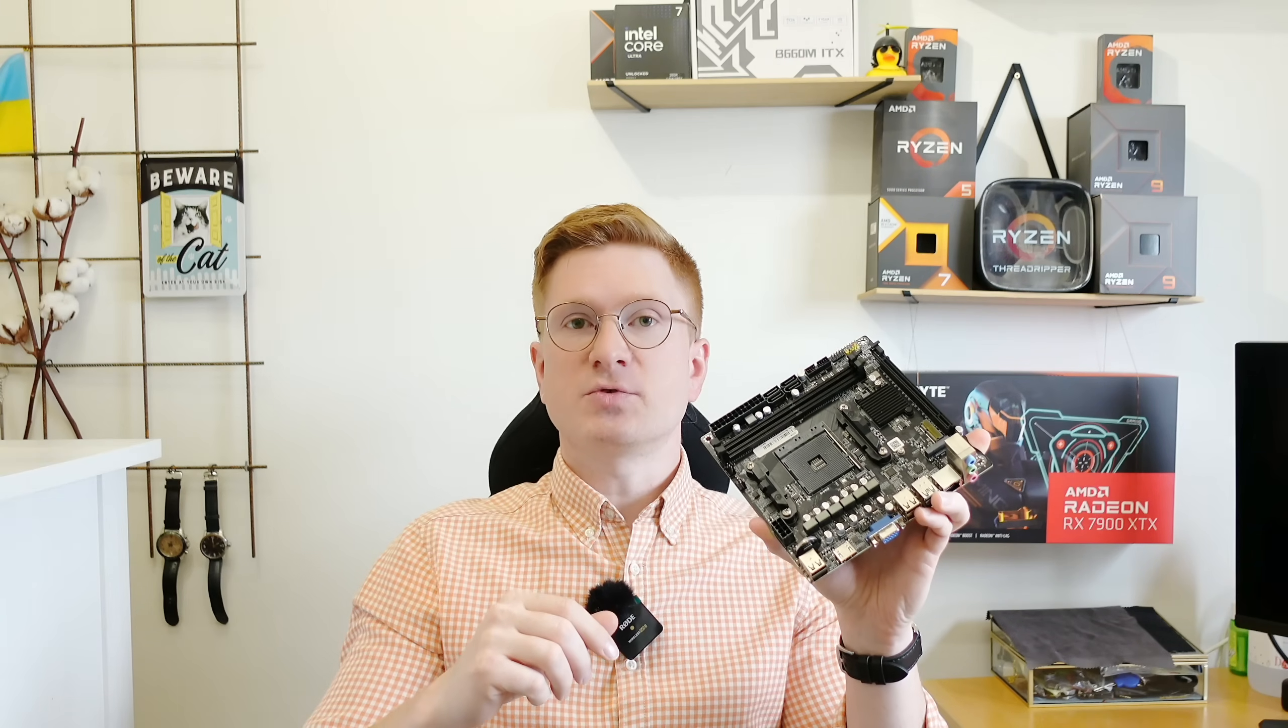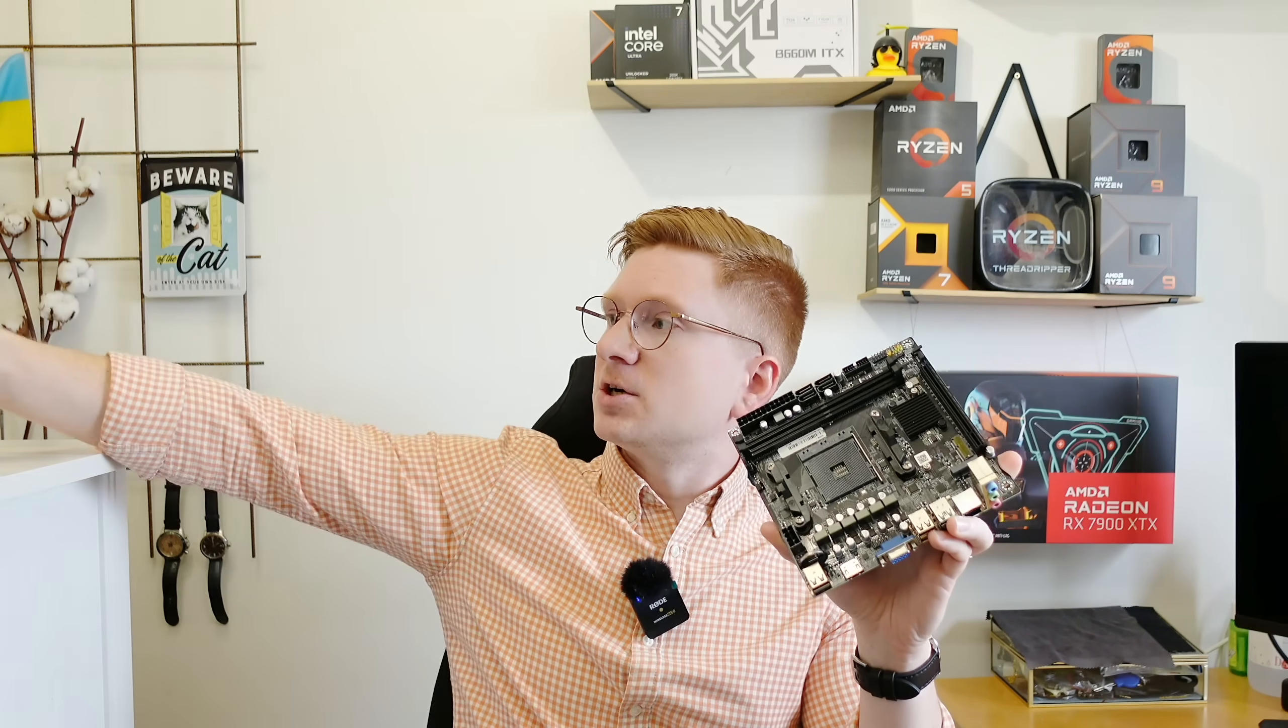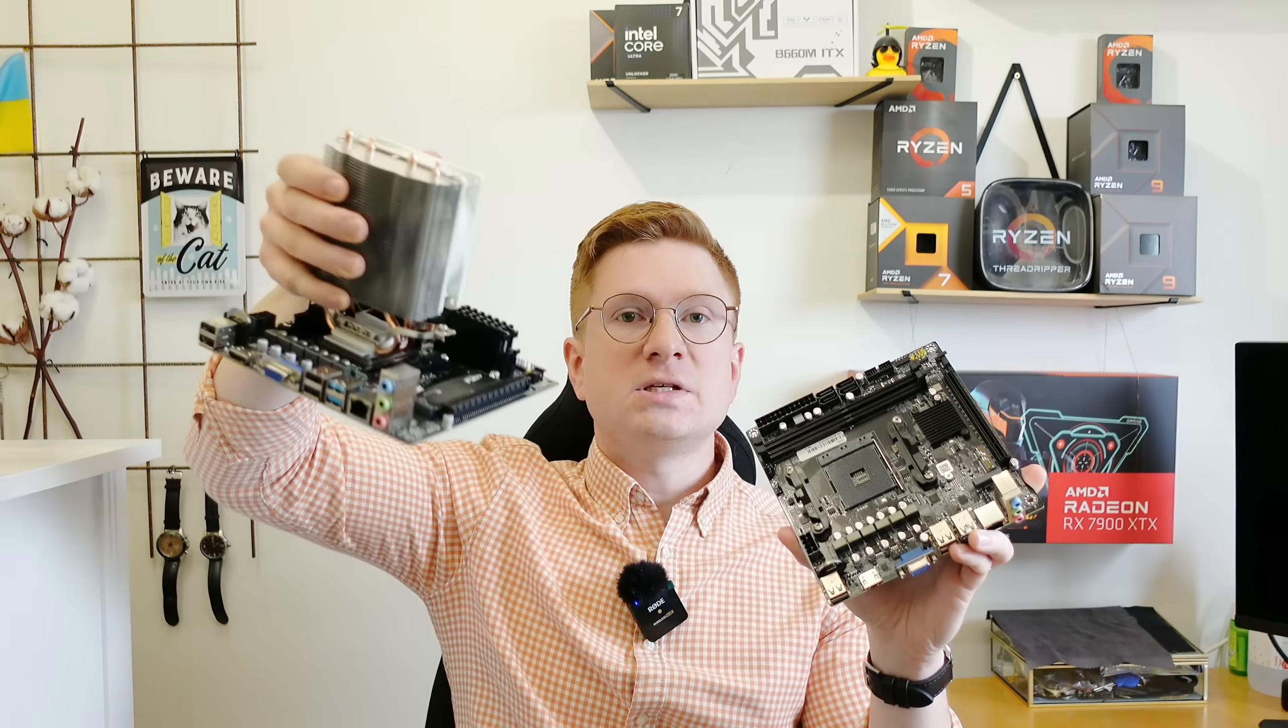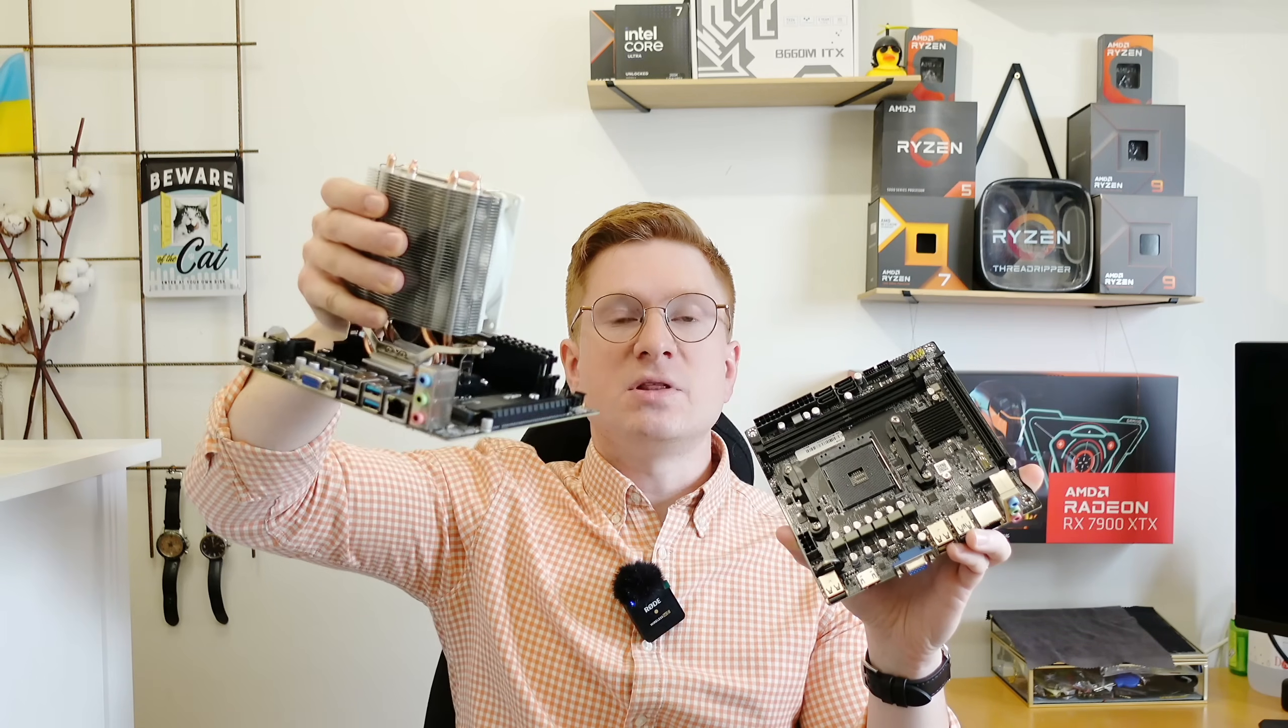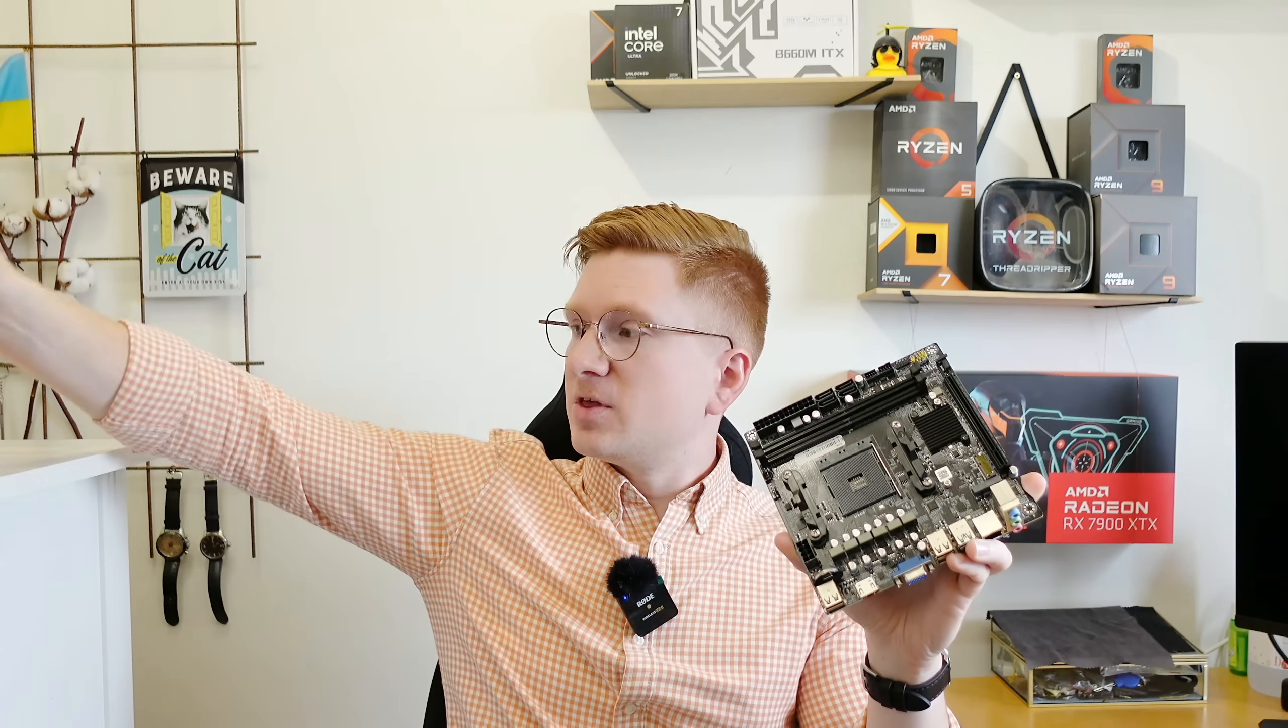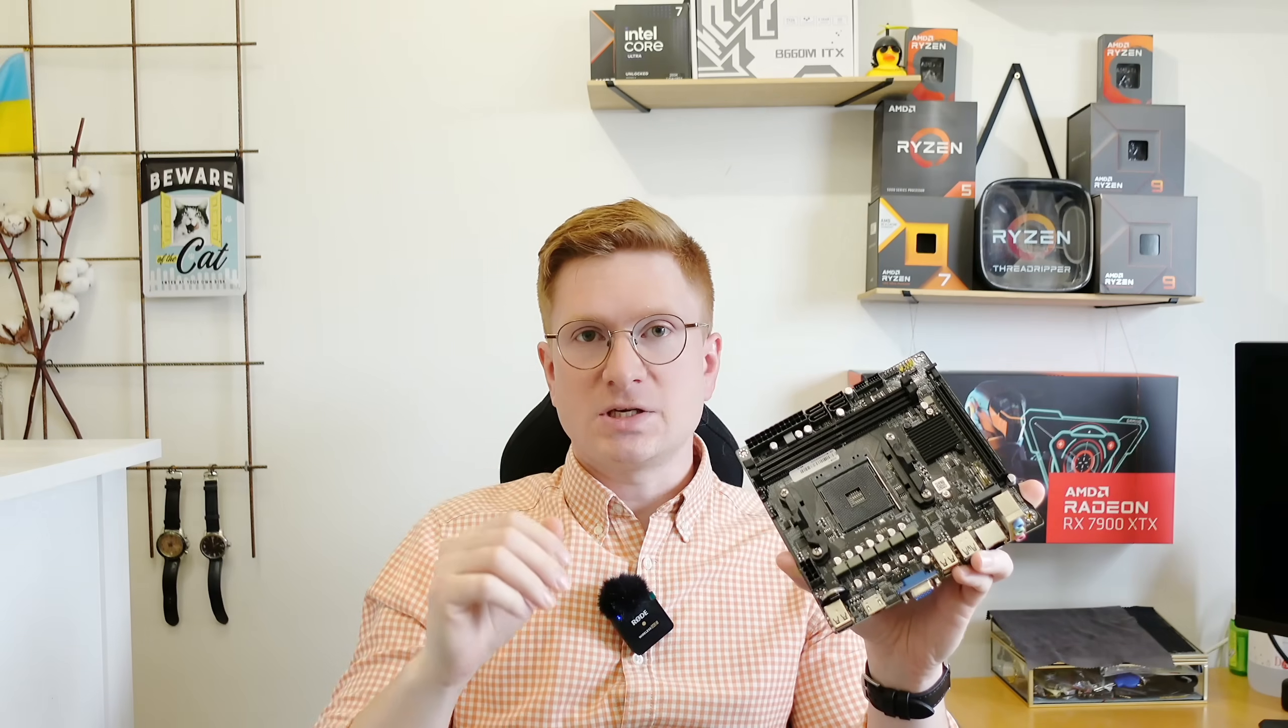This one comes with a B350 chipset and here I have another one that is still equipped with my testing equipment with an A320 chipset.